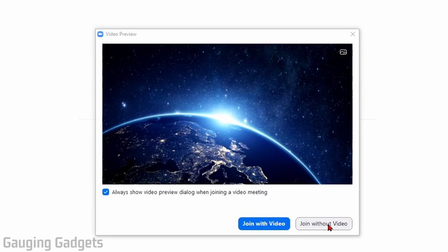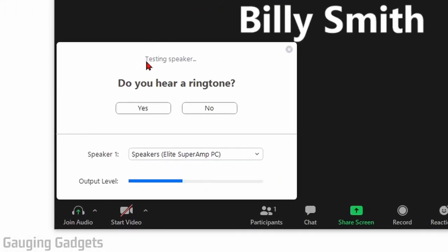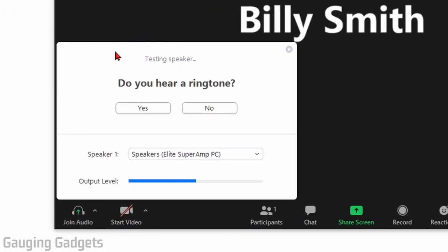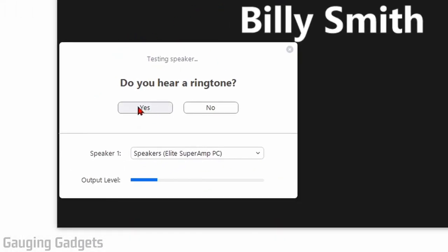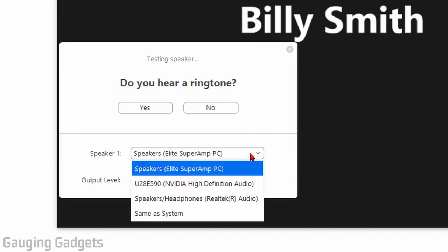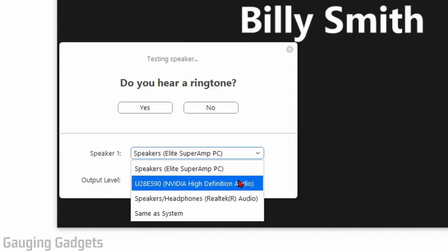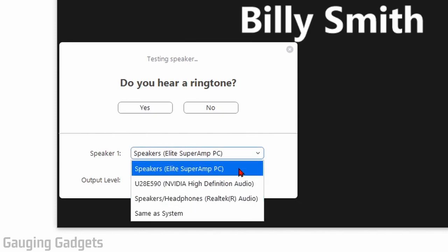So I'm going to join without video and then after that it's going to test your speakers. It'll play a little tone and if you hear it you can select yes, but if not you can select from the drop-down list and select which speakers you want to use.